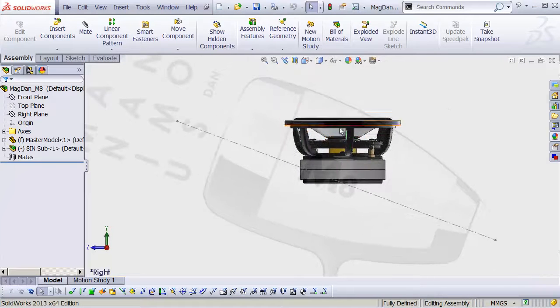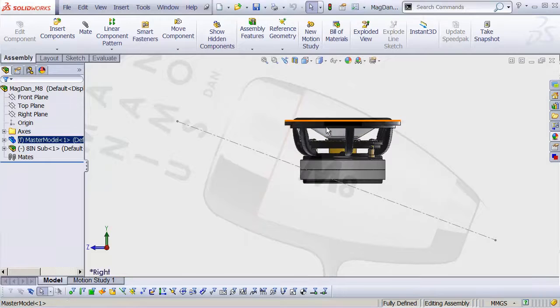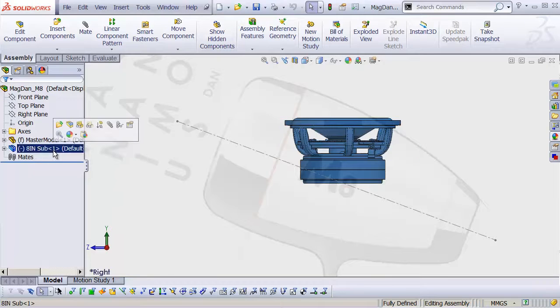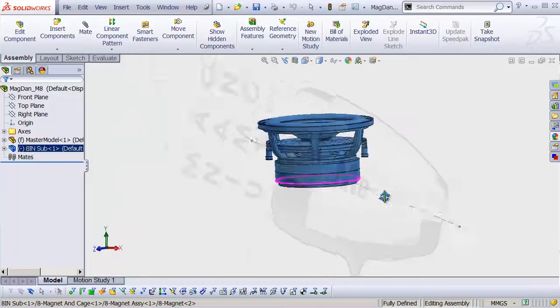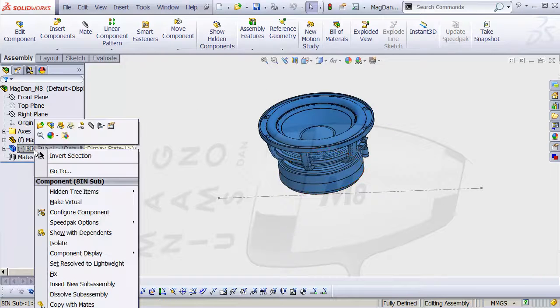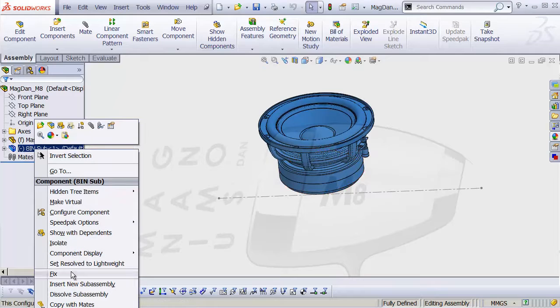And all I want to do is just put this where it needs to be. So first of all, this 8 inch sub model, if it is fixed by any chance, if there's an F over here in the name, right click it and go down to float.